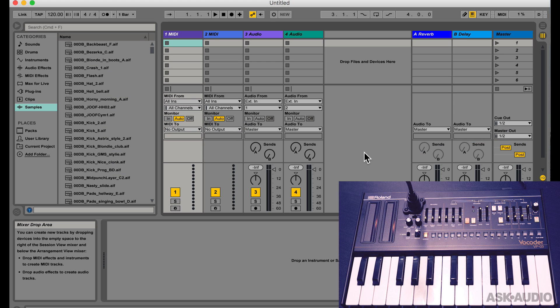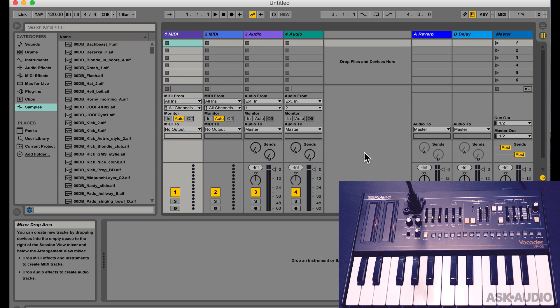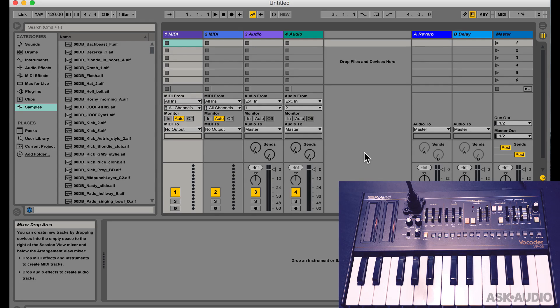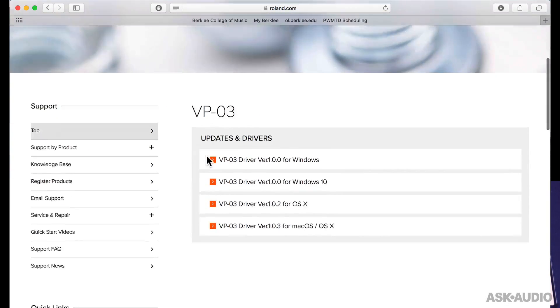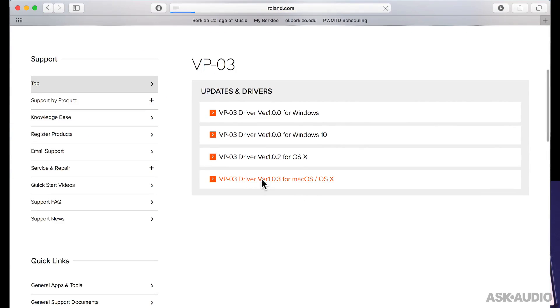In this video, I am going to show you how to integrate the Roland vocoder VP03 into a DAW like Ableton Live. You first need to install the drivers which you can get from the Roland website.